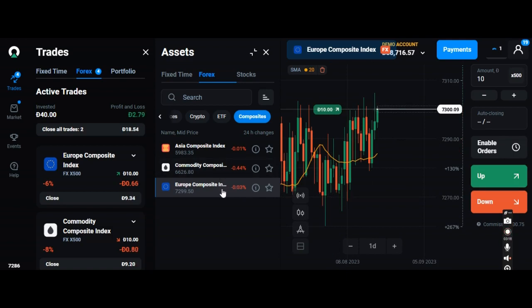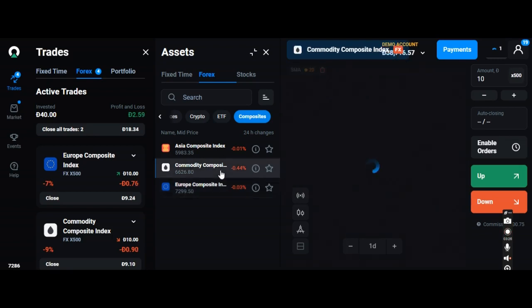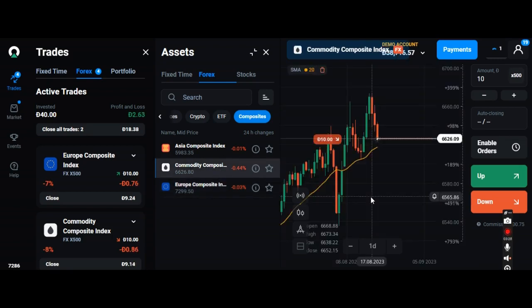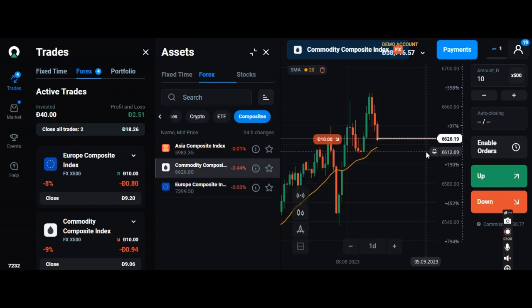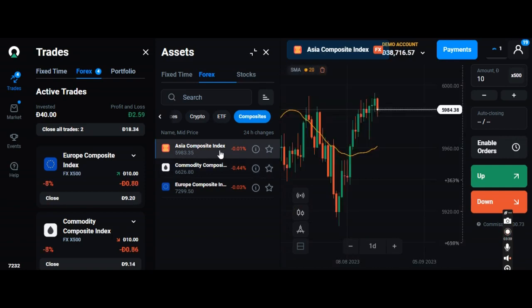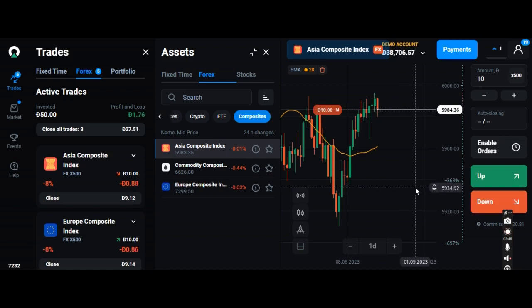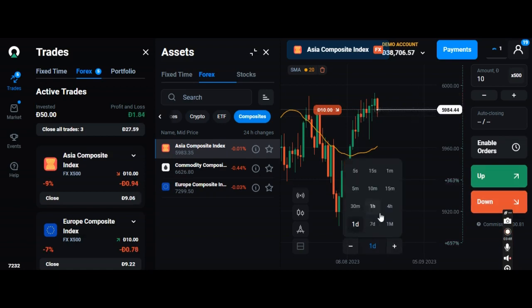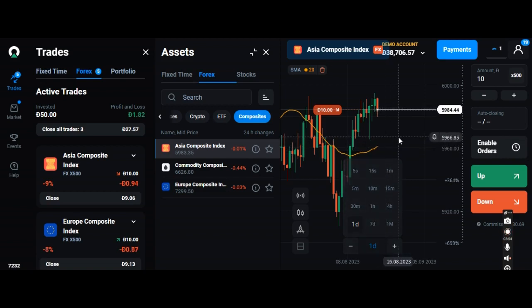7,300 is showing here. The community composite index is showing down movement at 6,626.12. Let's check out the Asia composite index — it is actually showing the downside, so I'm going for down right now. It is also showing down, so I have invested in this three.